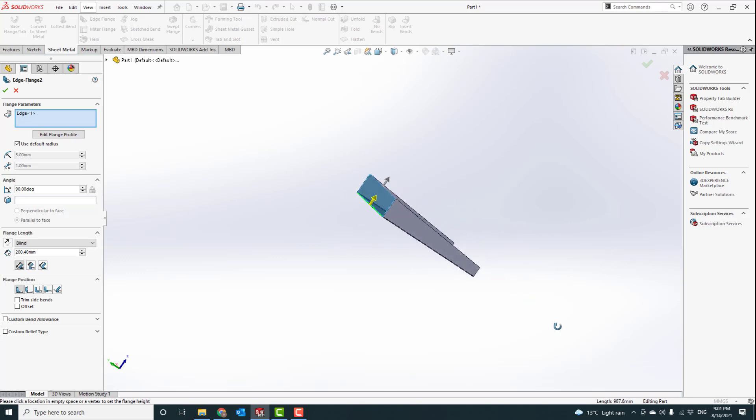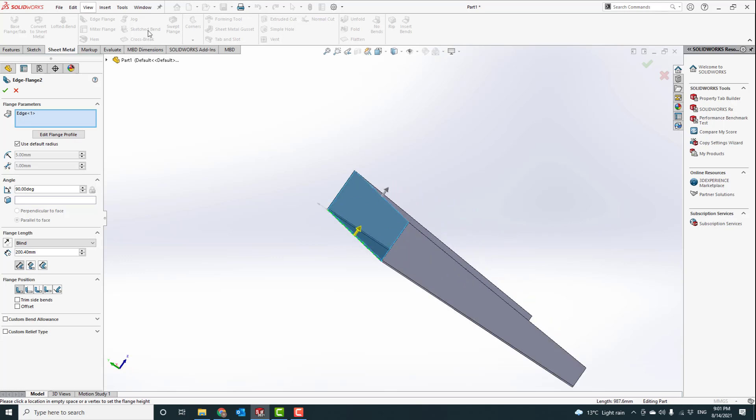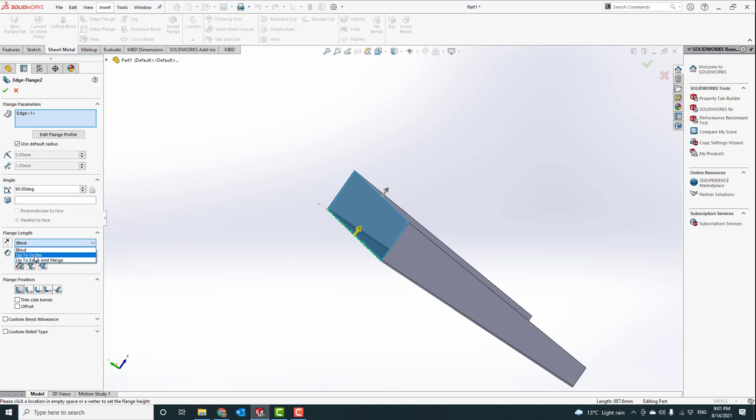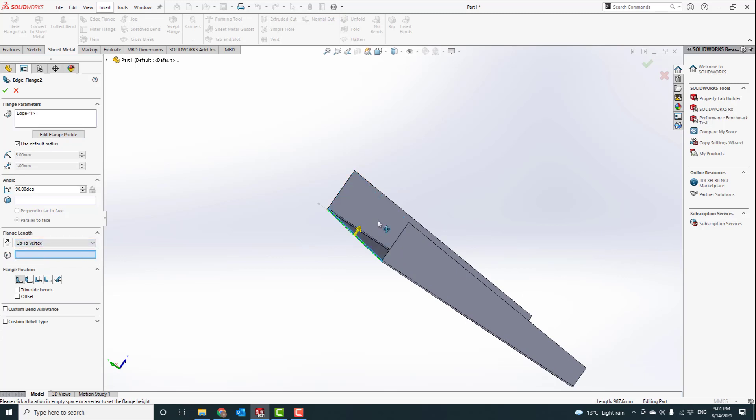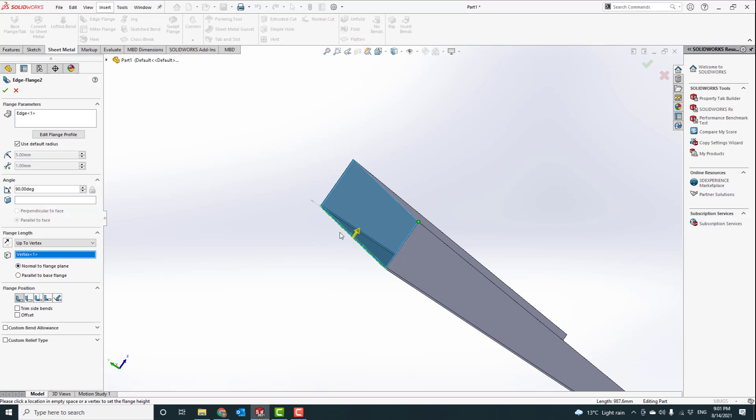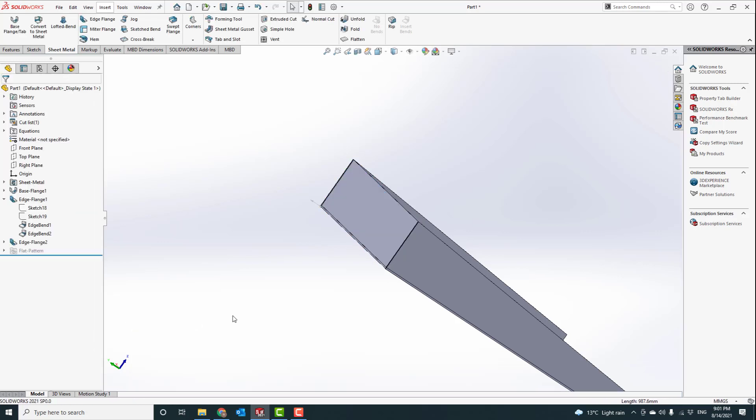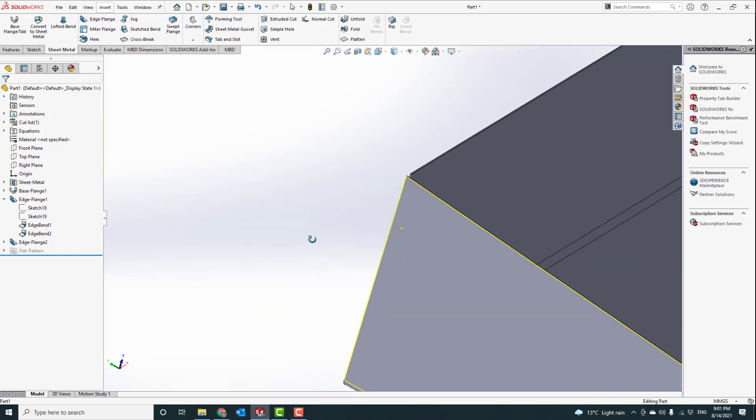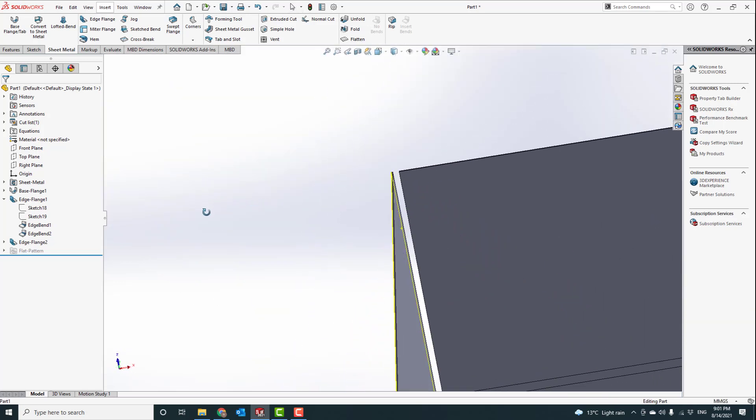So we are going to make an edge flange. Instead of here, let's clear, click that, it will automatically go with the same height, and go okay. You can see it's the same height.